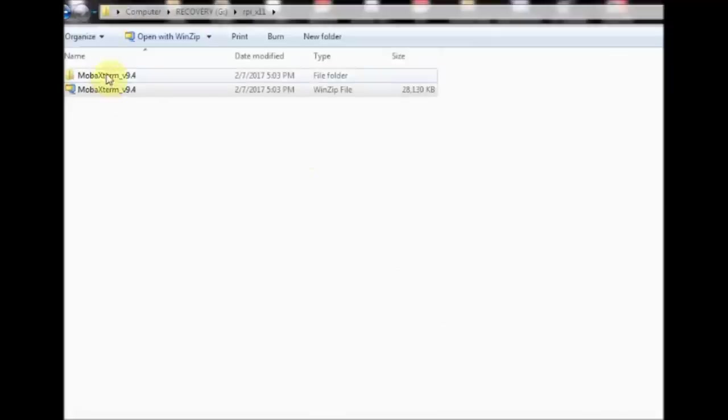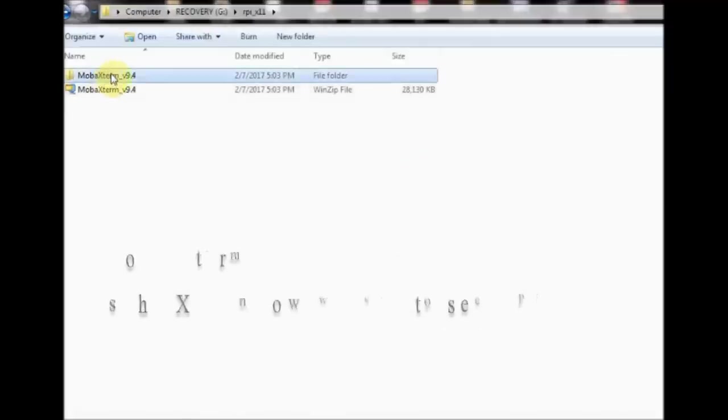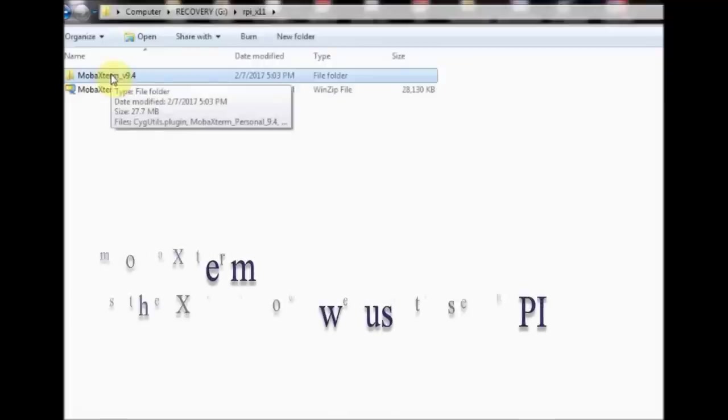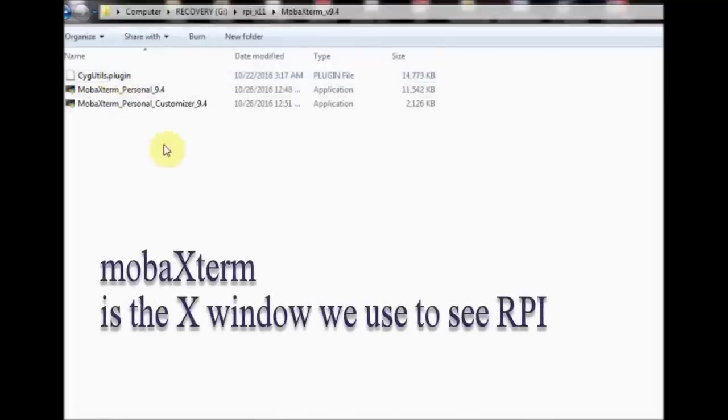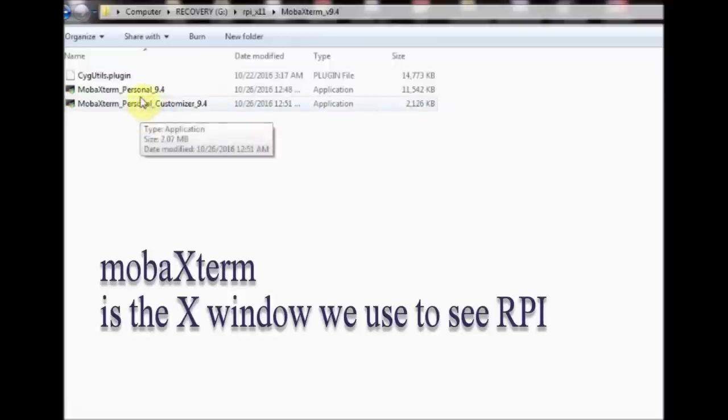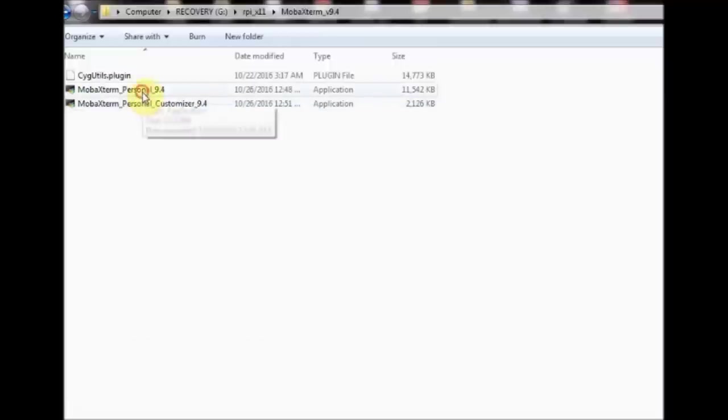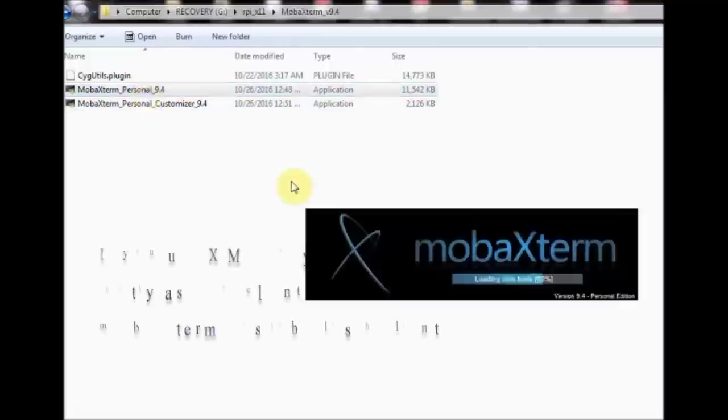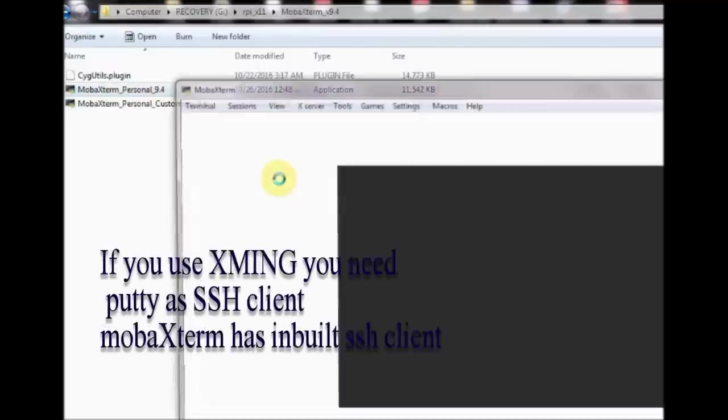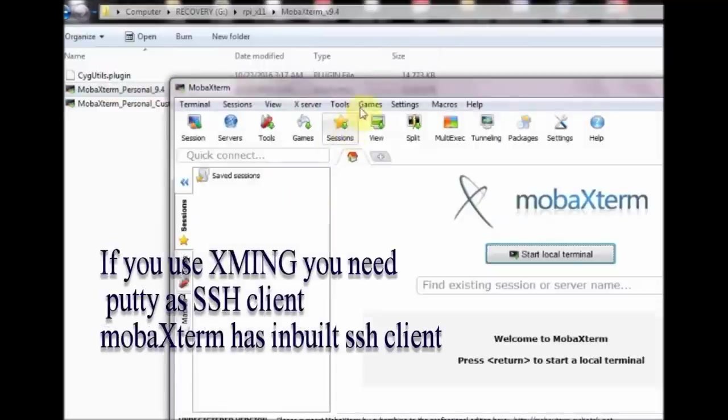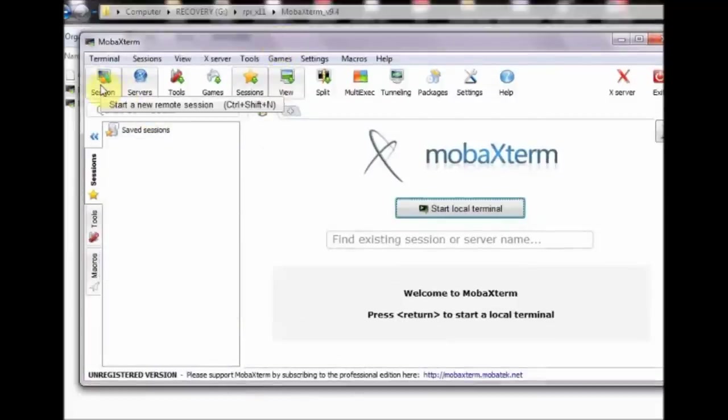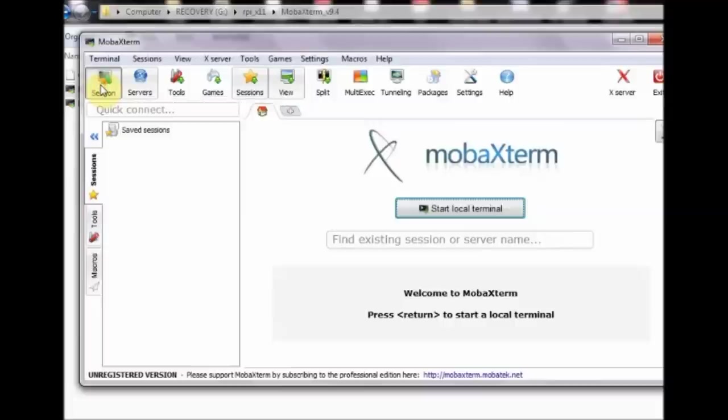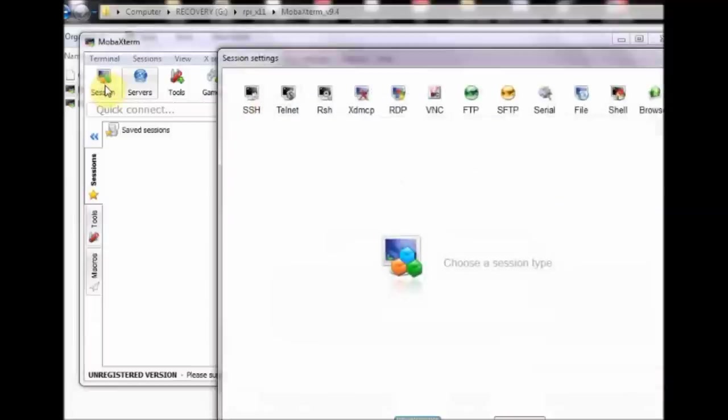For graphical user interface, we will use an X forwarding application called MOBA X-Term. This is a nice replacement for the old X-Ming server. The MOBA X-Term is a standalone application which needs no installation. Best of it is that it has an inbuilt SSH client. You need not use putty separately.